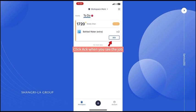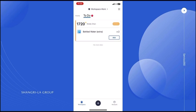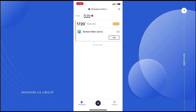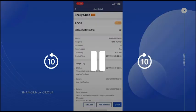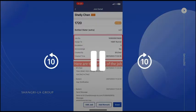Click Act when you see the job. Click to see the details, whether the guest has special needs, etc. Here are the details of the job.